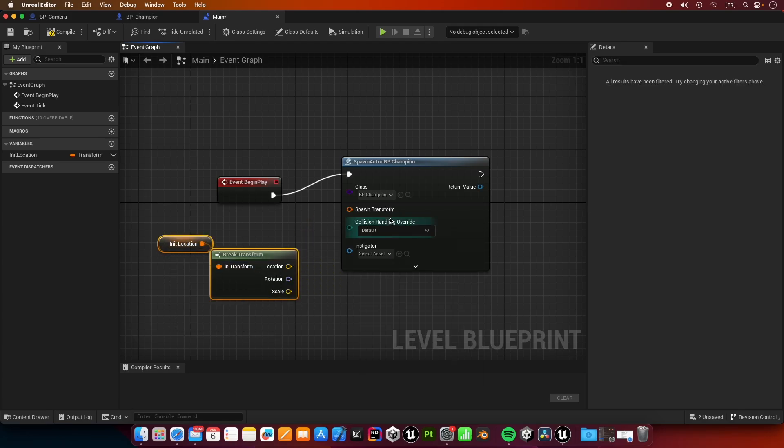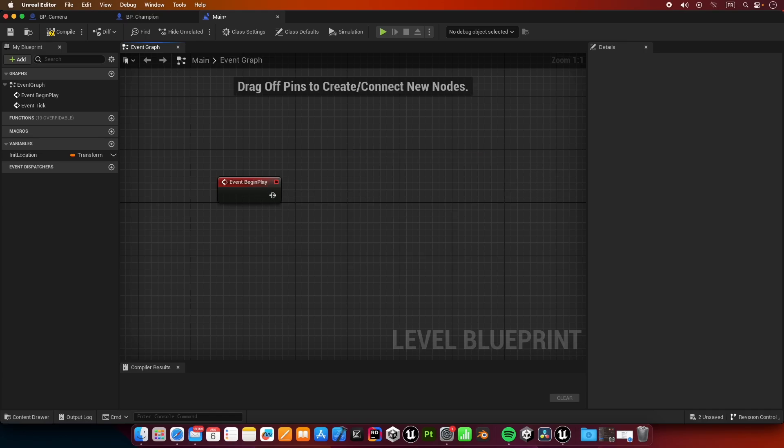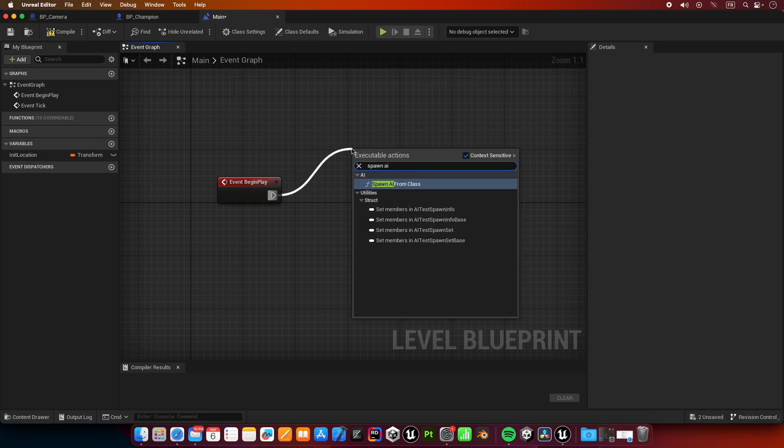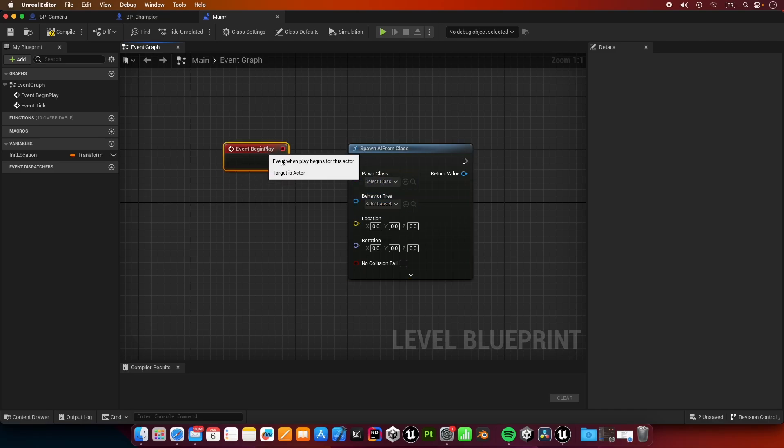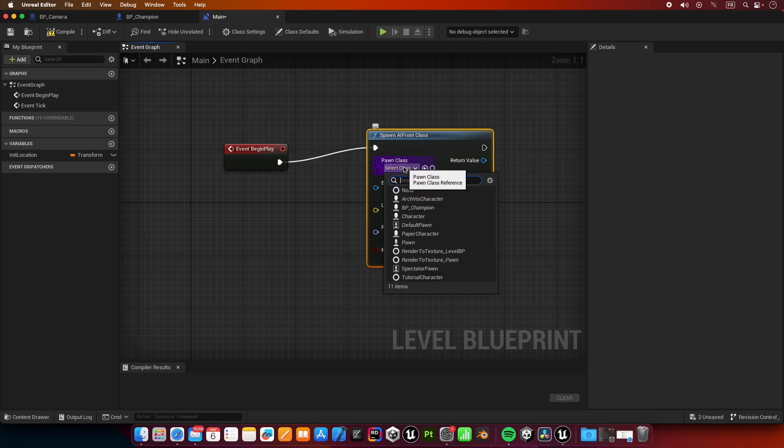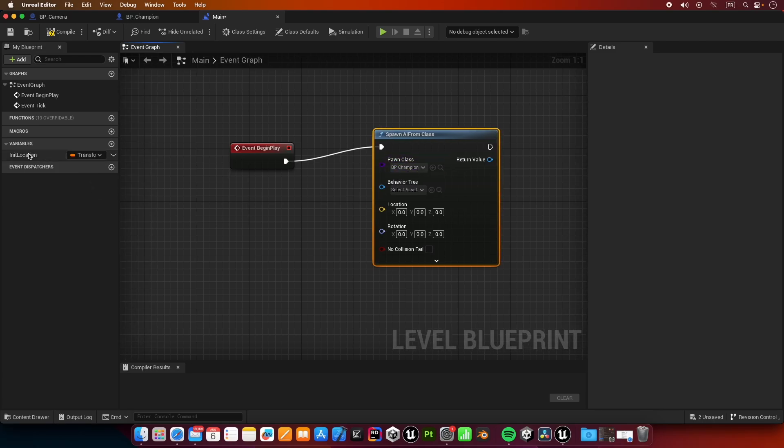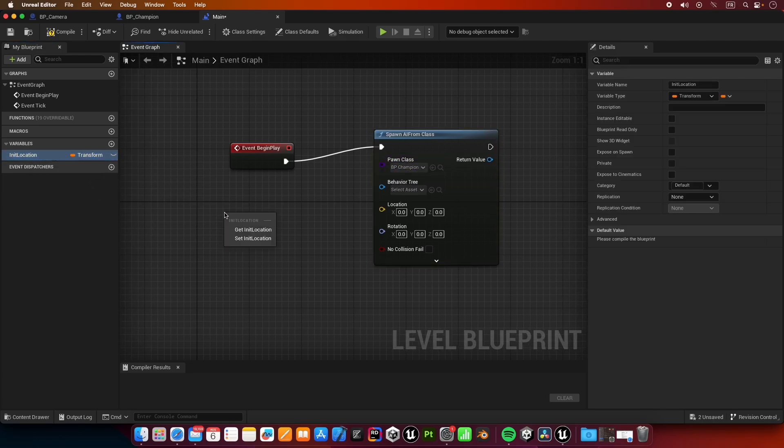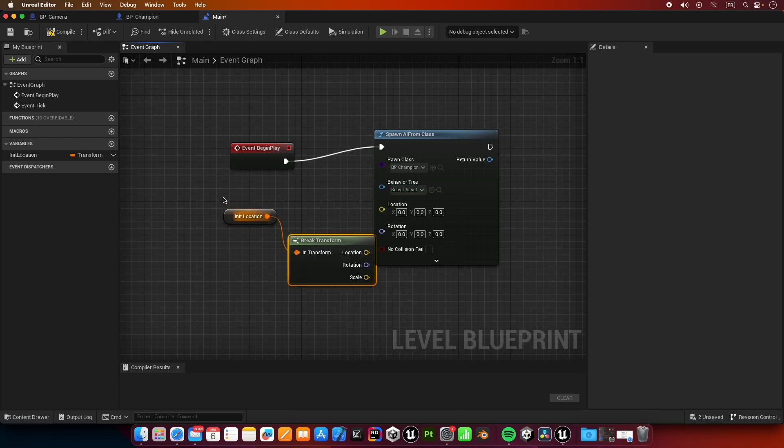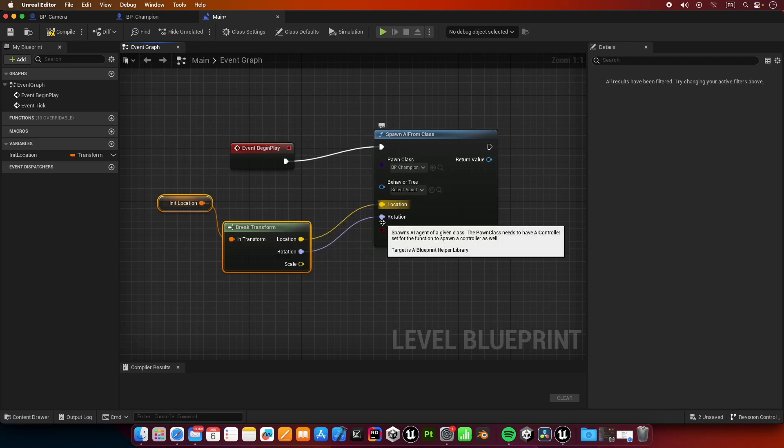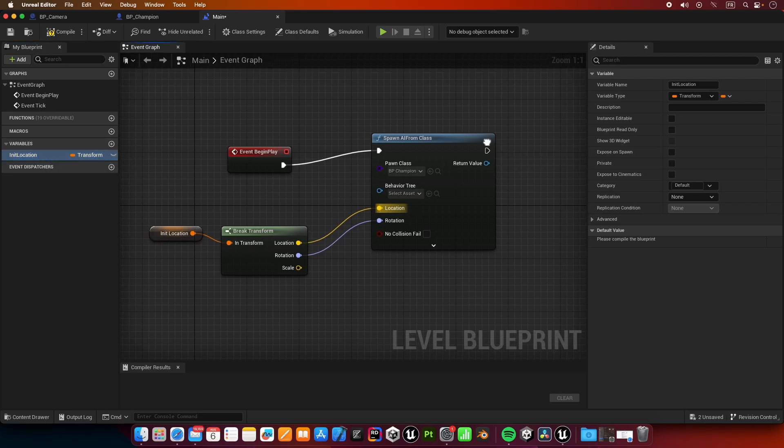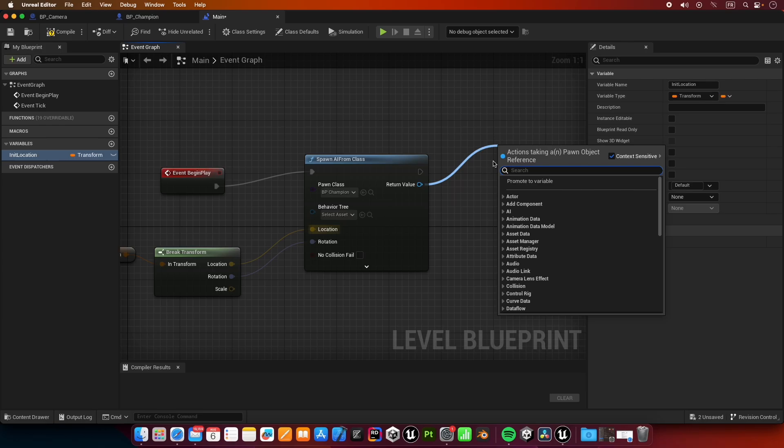Actually I'm not going to spawn actor. I'm going to spawn AI from class, because our champion needs to move around using navigation and this is the best option for that scenario. I'm going to say BP_champion, grab our location again, break it up, and put the location and rotation in here. Let's get our return value and I'm going to promote to variable.